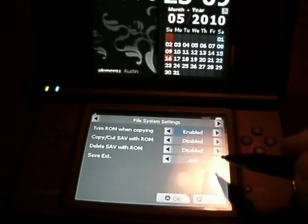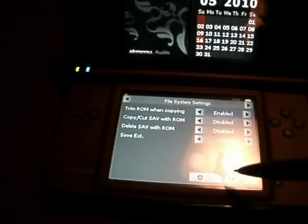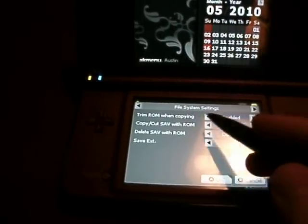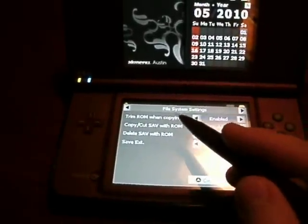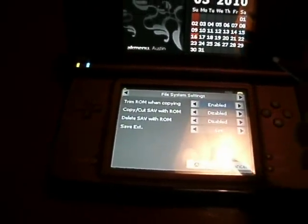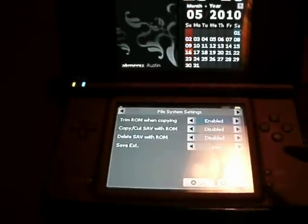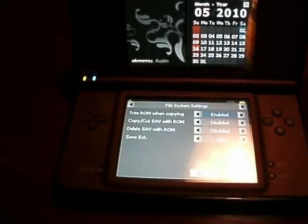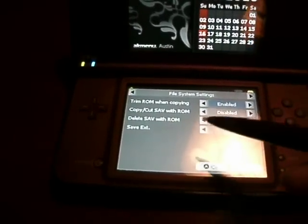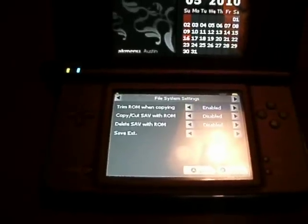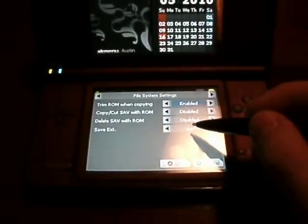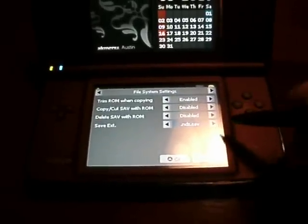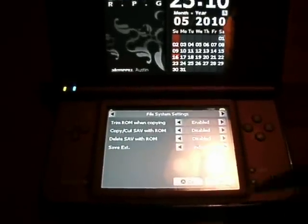Then there's ROM trimming, which you can enable — that's like if you copy from one folder to another, it'll delete the junk data. And there's copy/cut with save, which means if you copy the ROM to a different folder it'll take the save with it. Then there's delete save with ROM — if you delete the game off the microSD it will delete the save as well. Then there's your save extension, which you can choose .sav or nds.sav, which is native to the R4 card. Keep it at .sav.